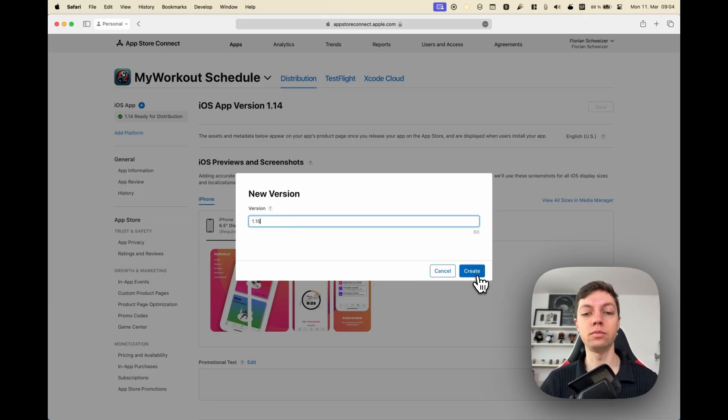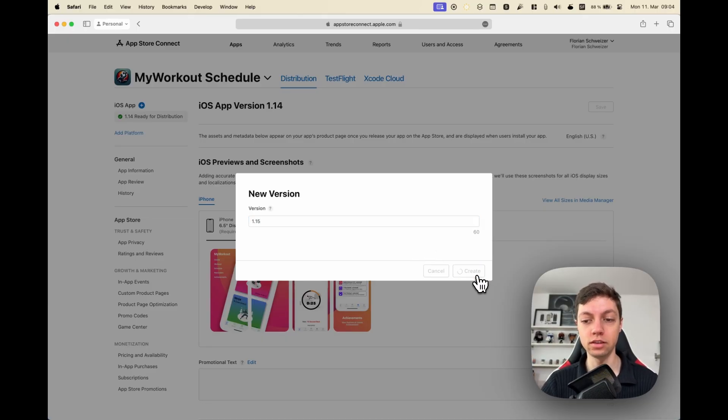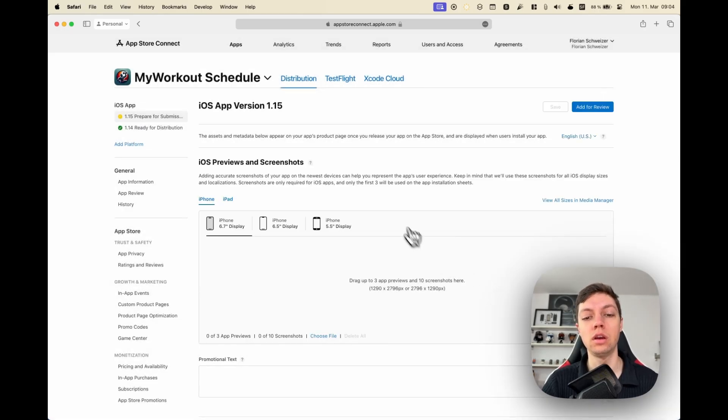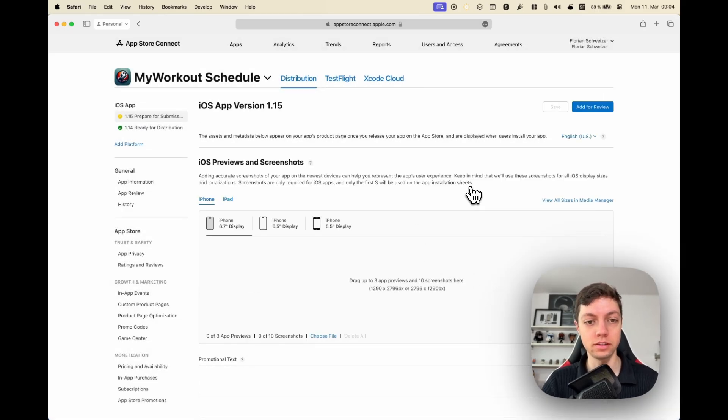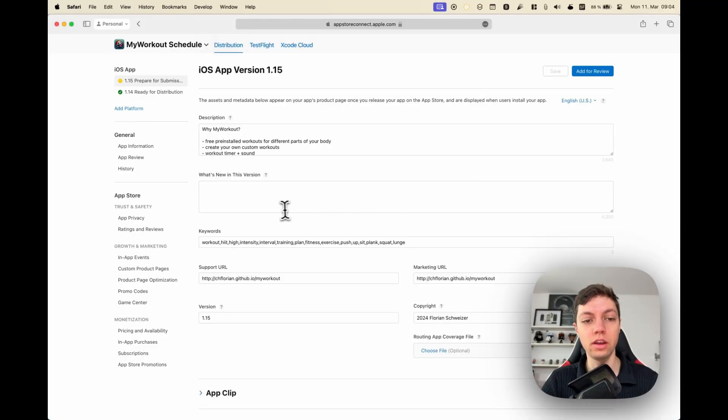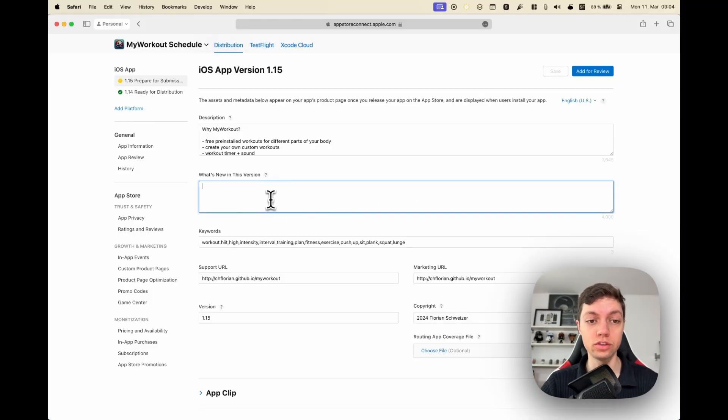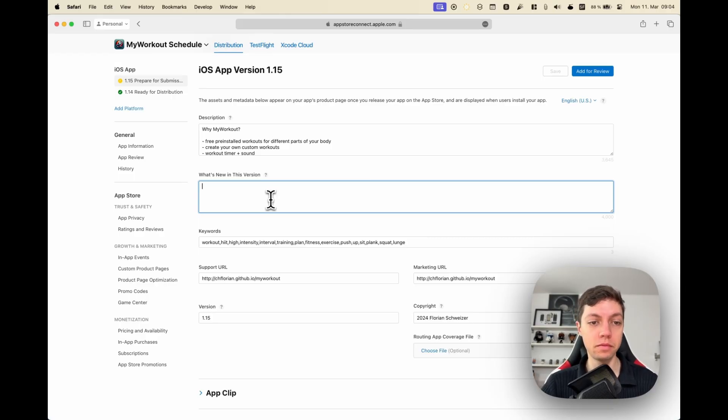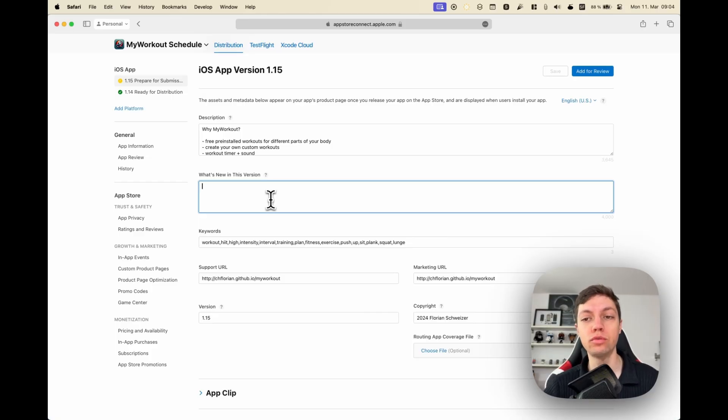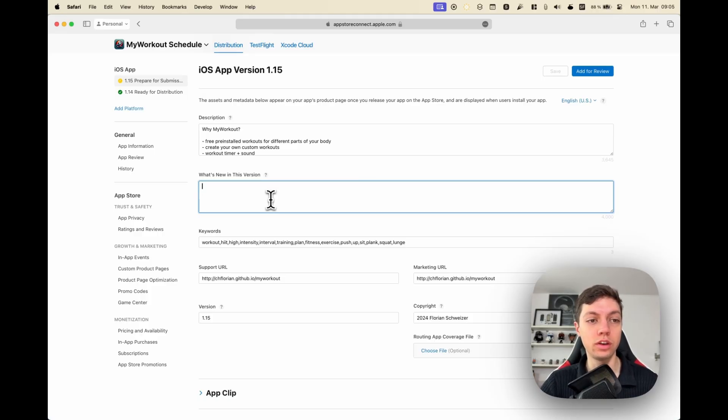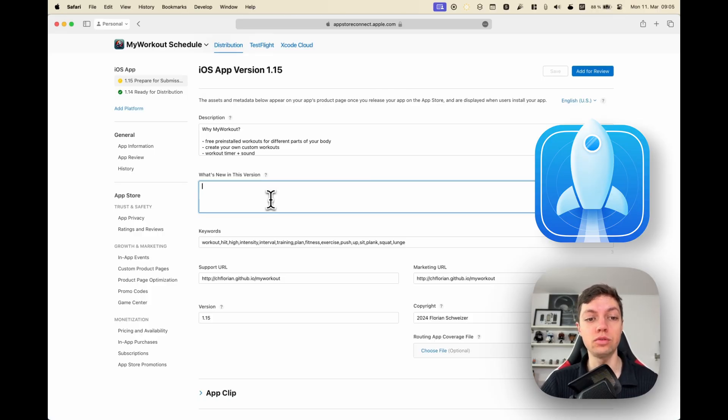Once again, this doesn't have to be the same version number that you used in Xcode, but for organization's sake I would still make sure that they are always the same. Then in here you have to enter something in the What's New in This Version section. This should accurately describe what you changed with this version. Some apps put bug fixes and small improvements in there, but as a user you usually appreciate if there are actual patch notes.